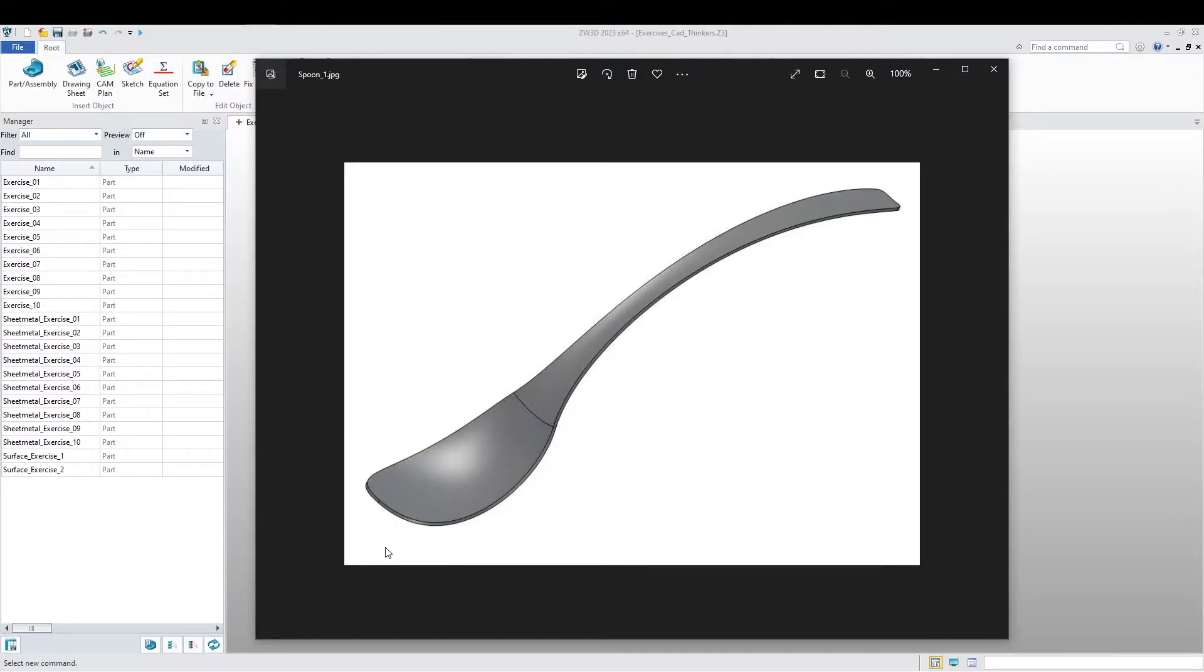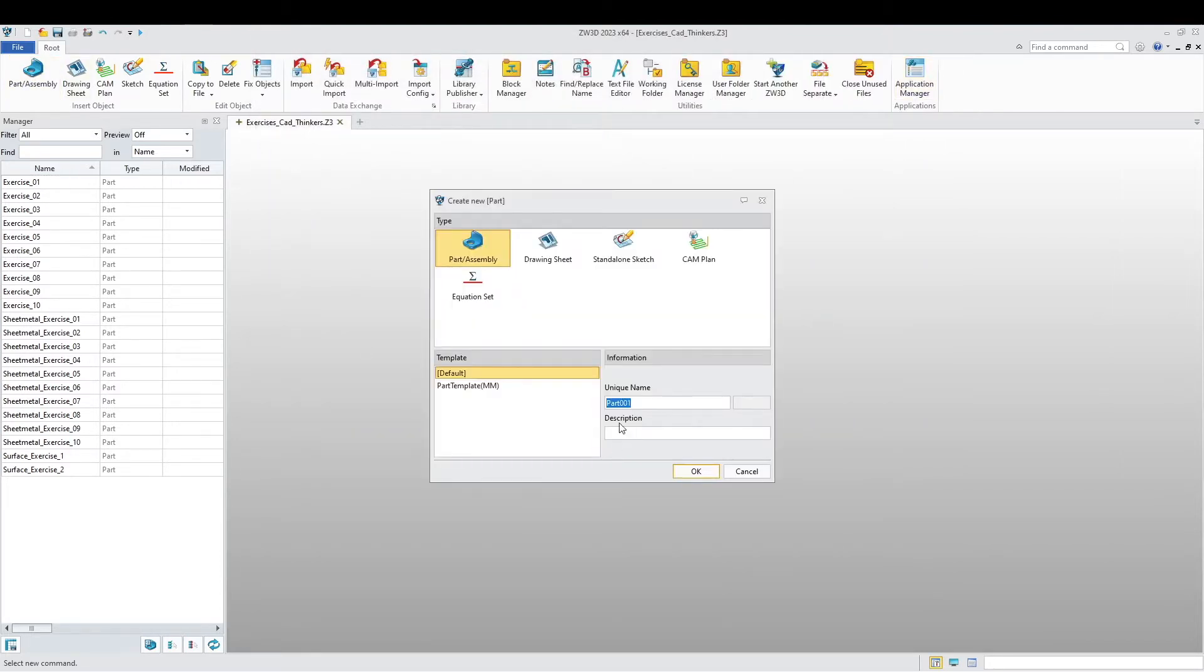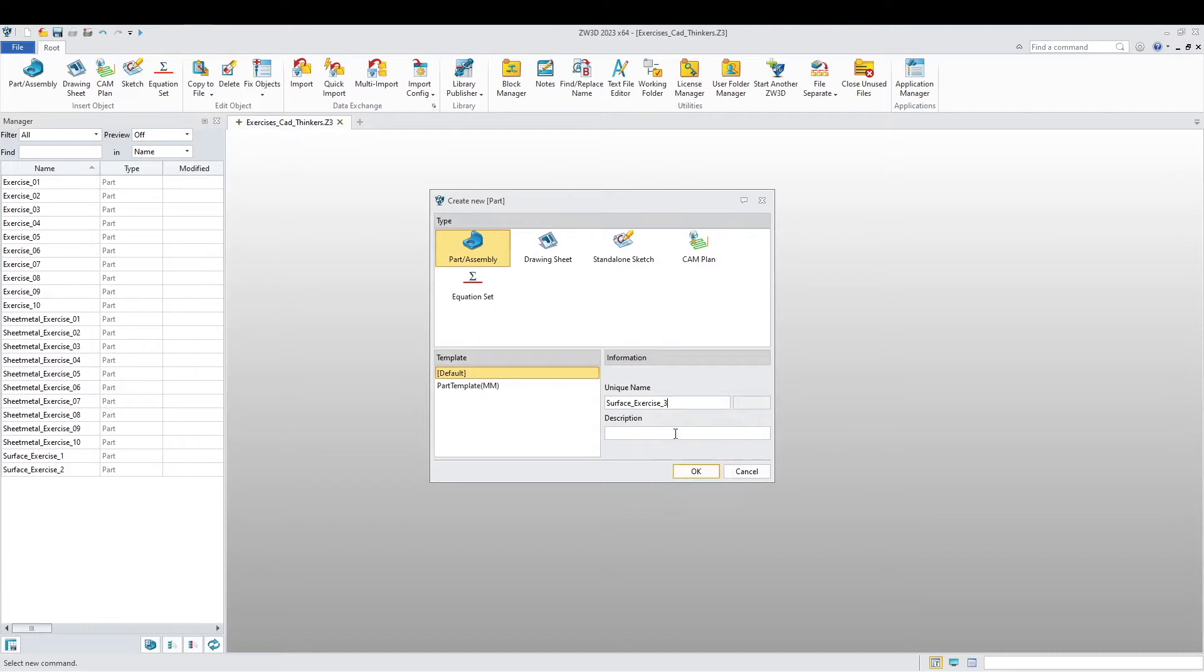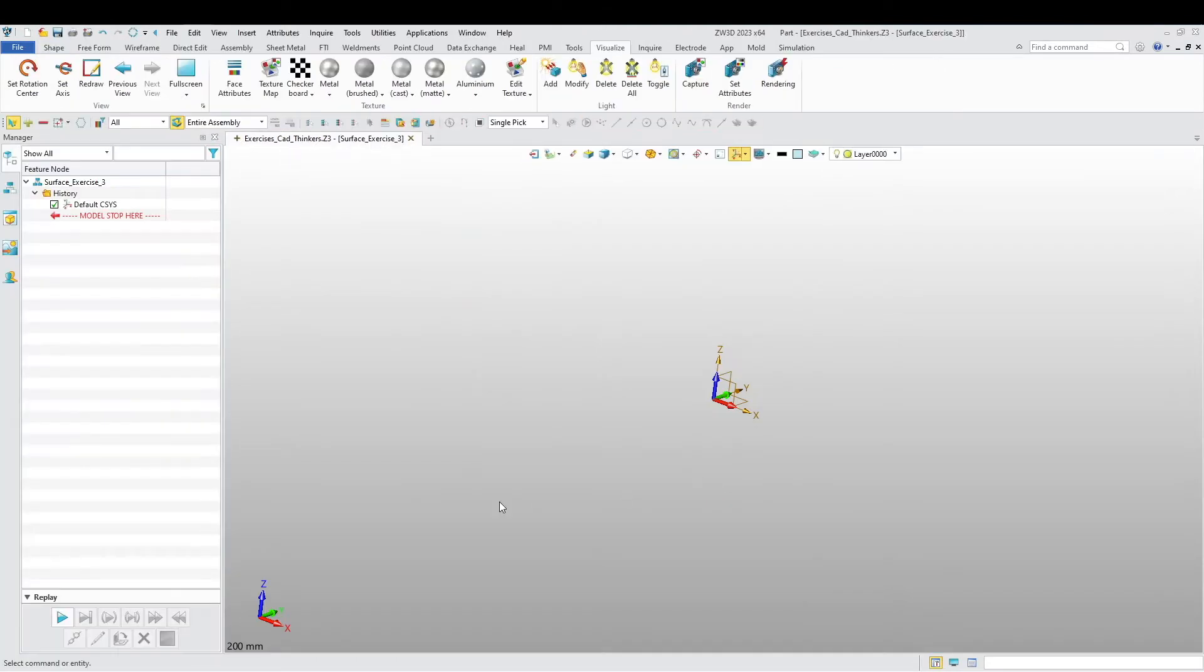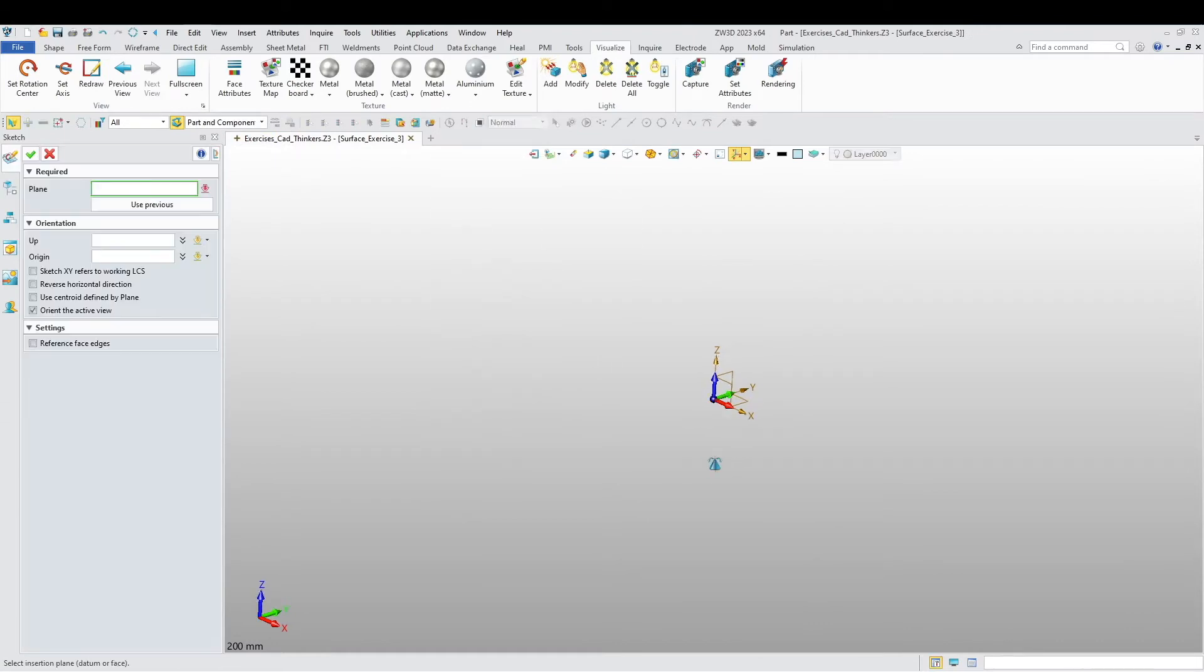Okay guys, welcome back. Today we're going to do exercise three for surface modeling, and it's going to be of this spoon over here. So let's get into this. We're going to start off by creating our part and I want to call it surface exercise three.